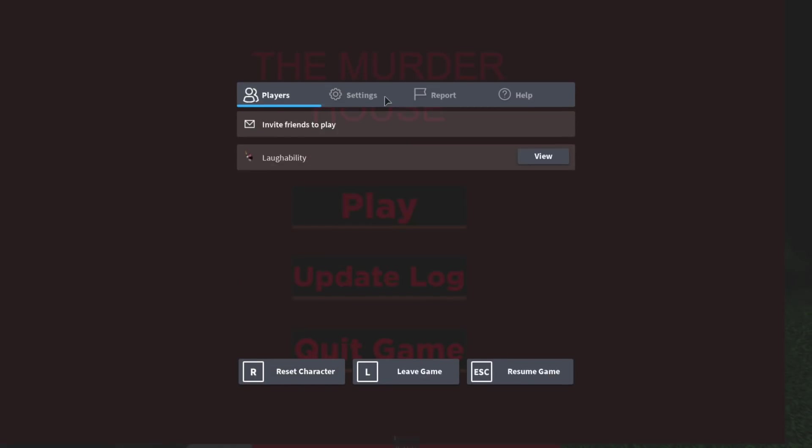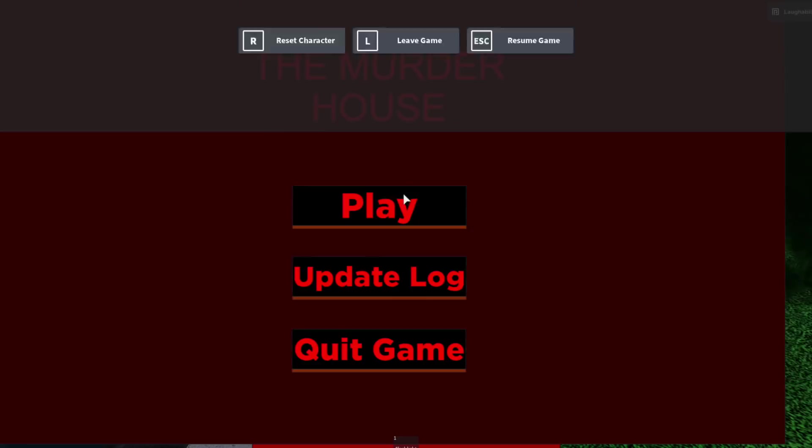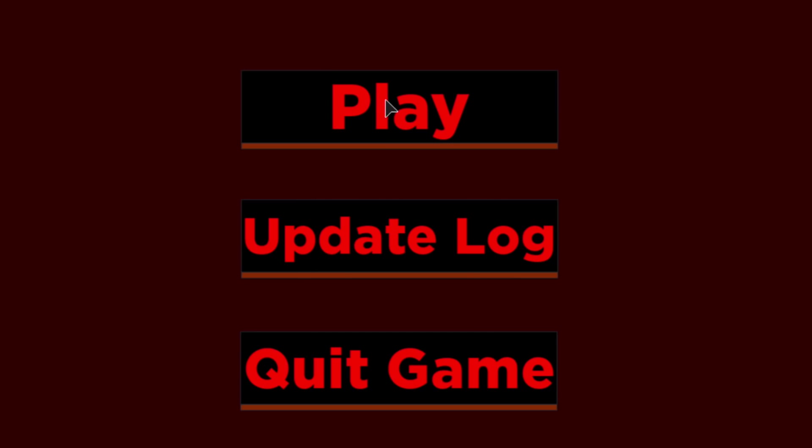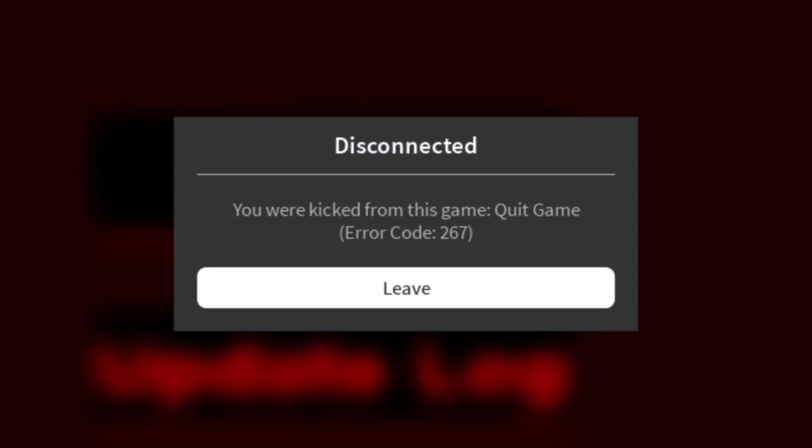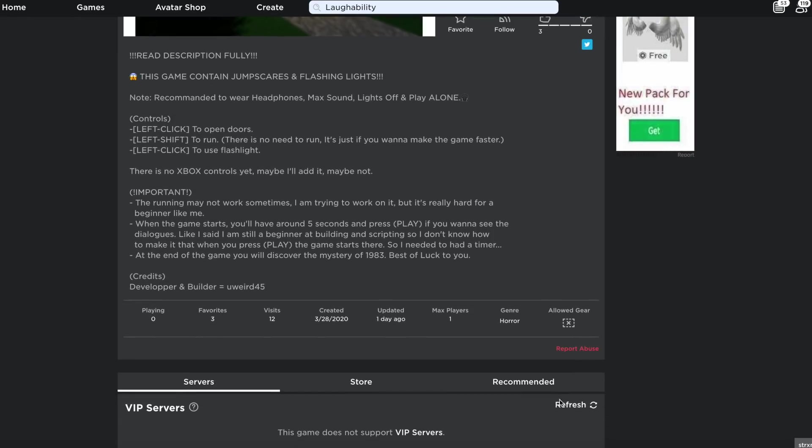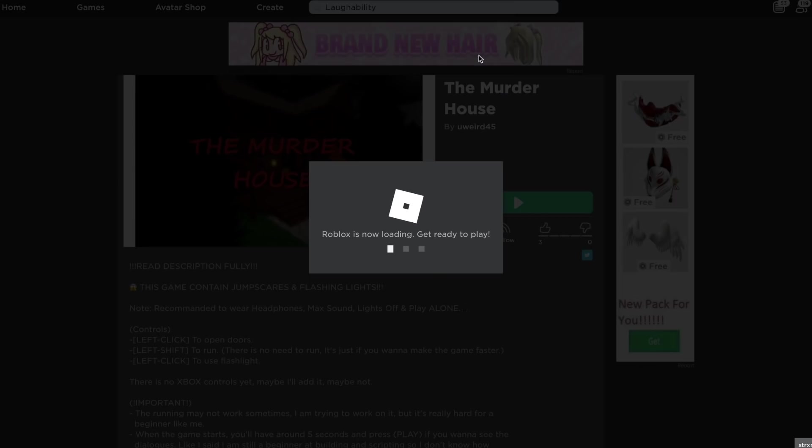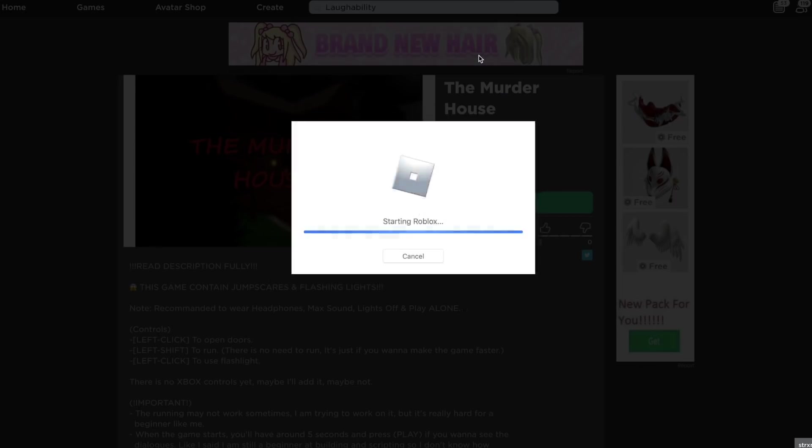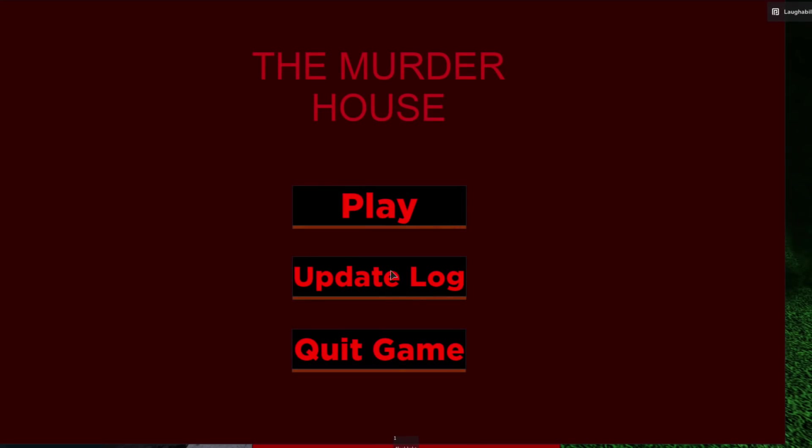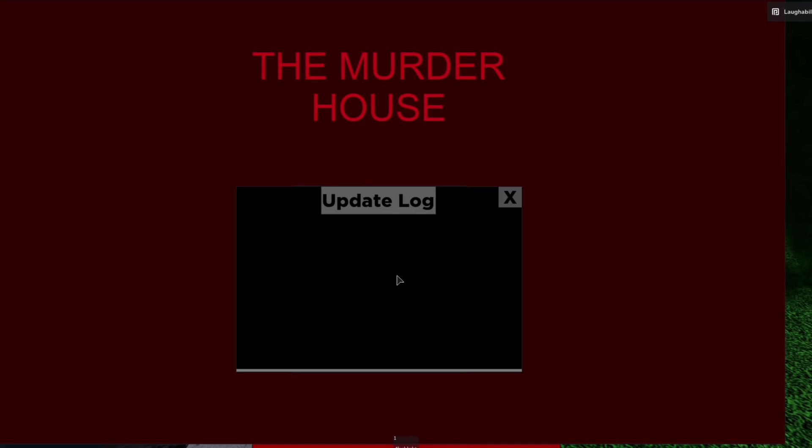Immediately greeted with a top-notch title screen. Let's see, we have play, update log, and quit game. It really gives us an easy way out. Does it just not want you to leave the game normally? I don't know guys, this is my favorite button so far, but let's look at the update log.